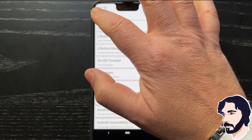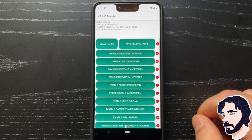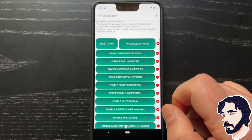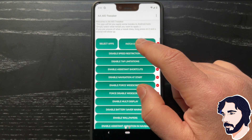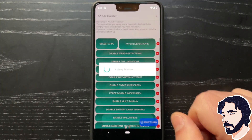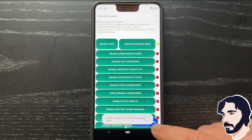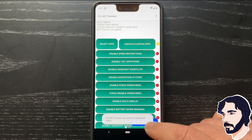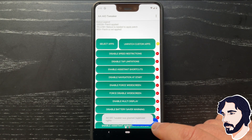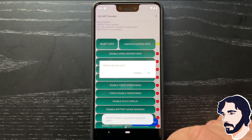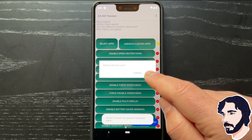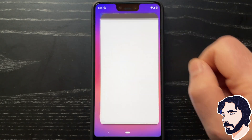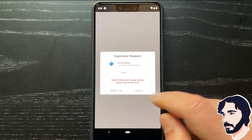Return to the main window. Tap Patch Custom Apps. Restart the device.